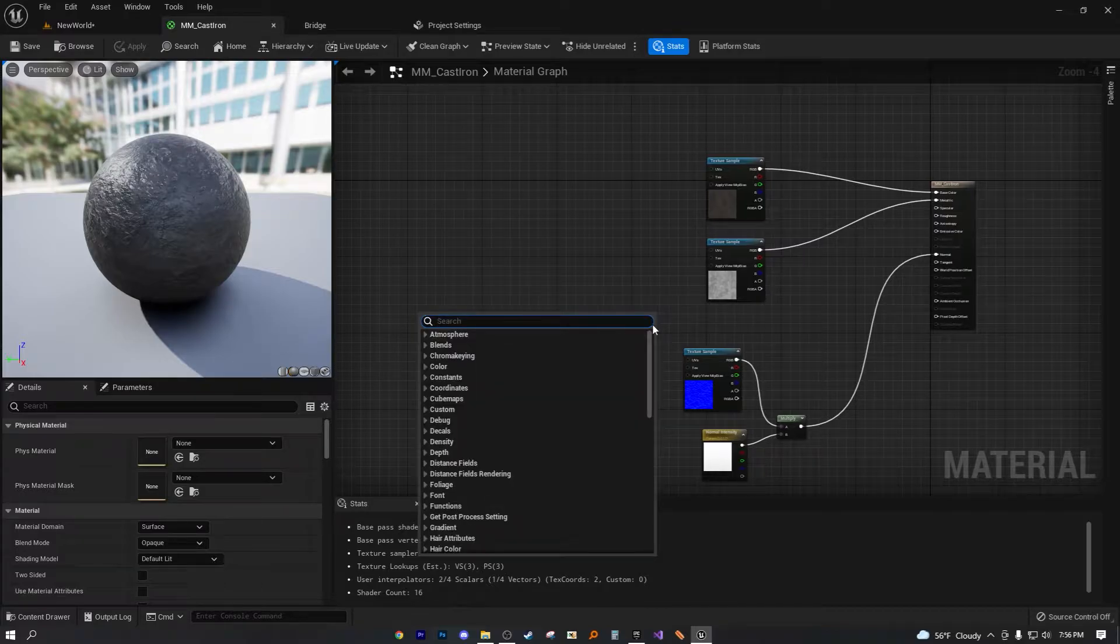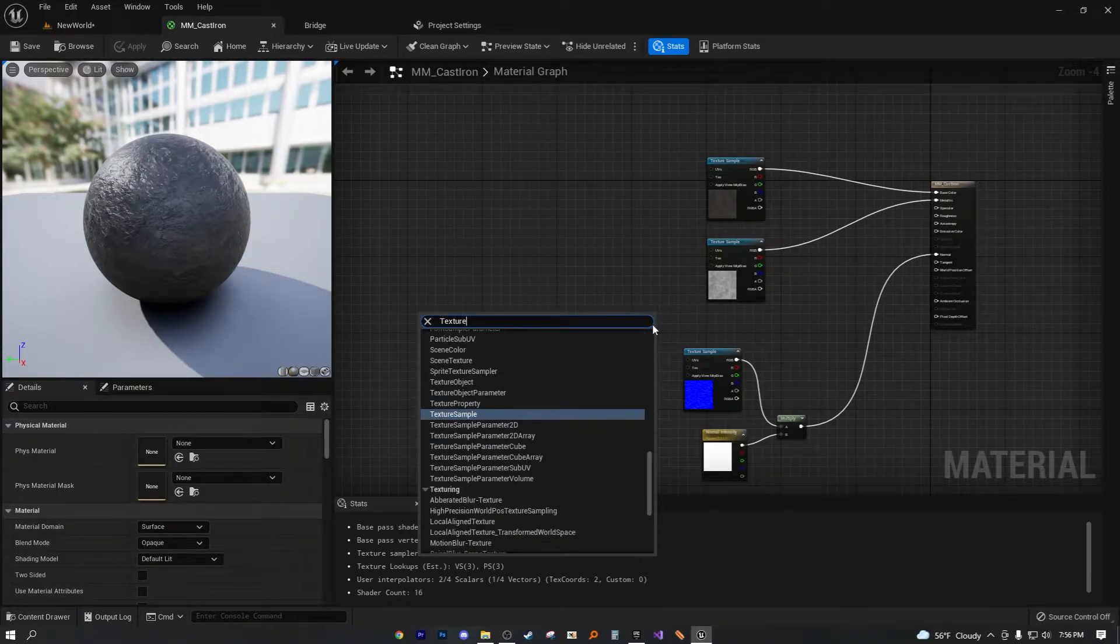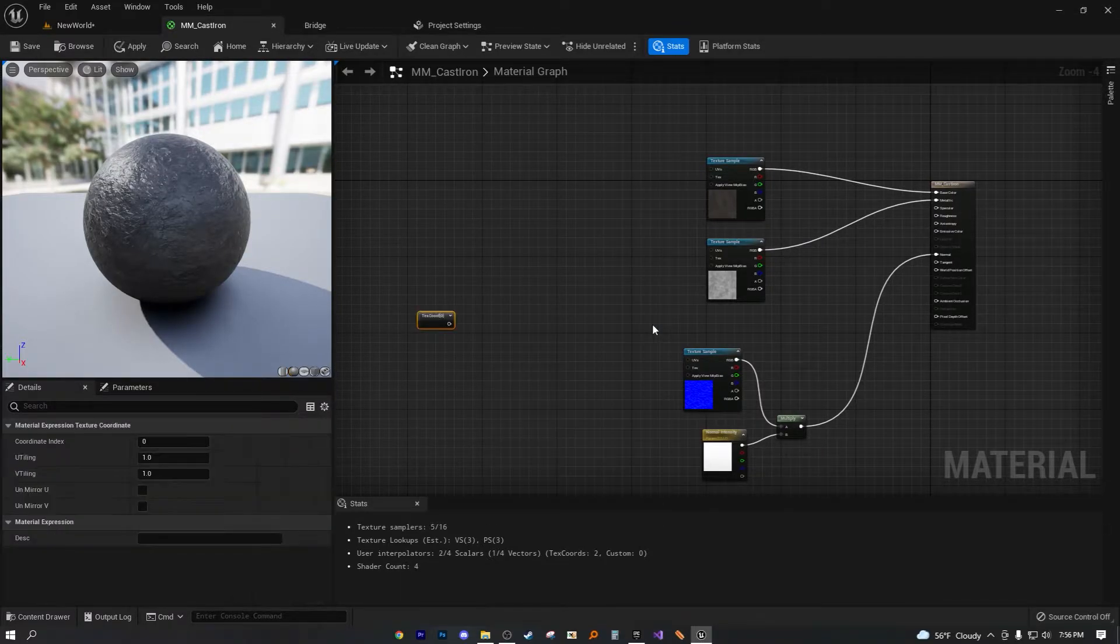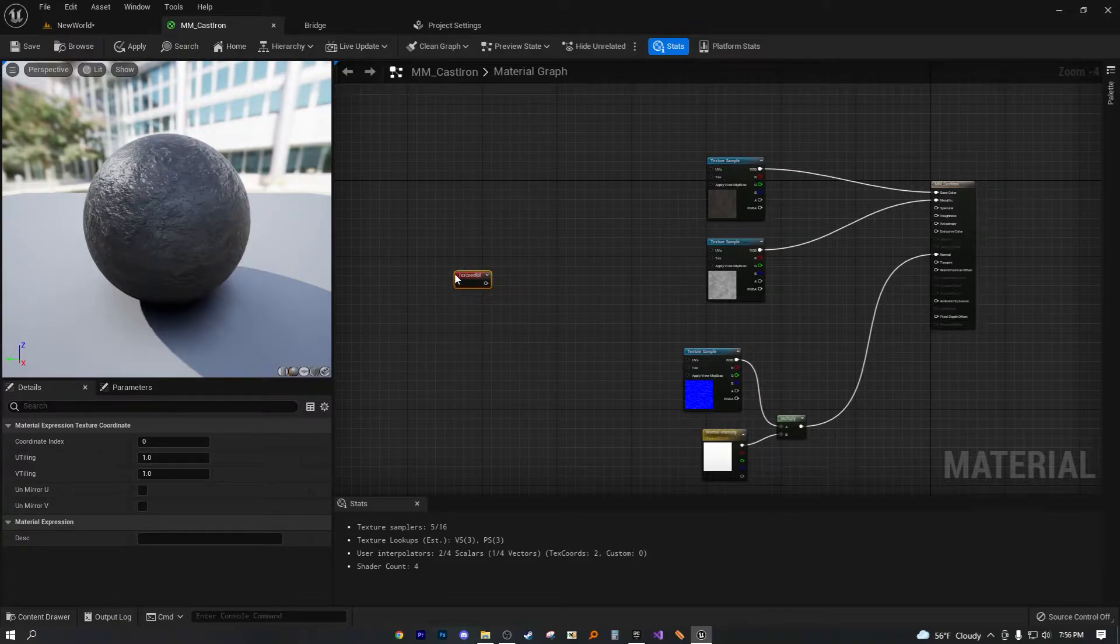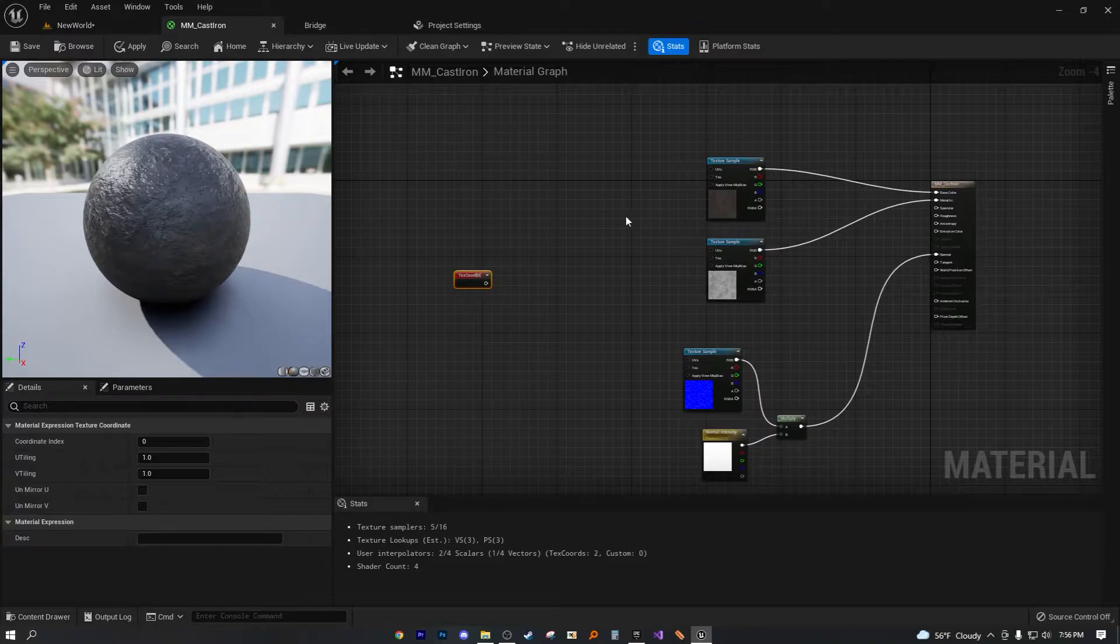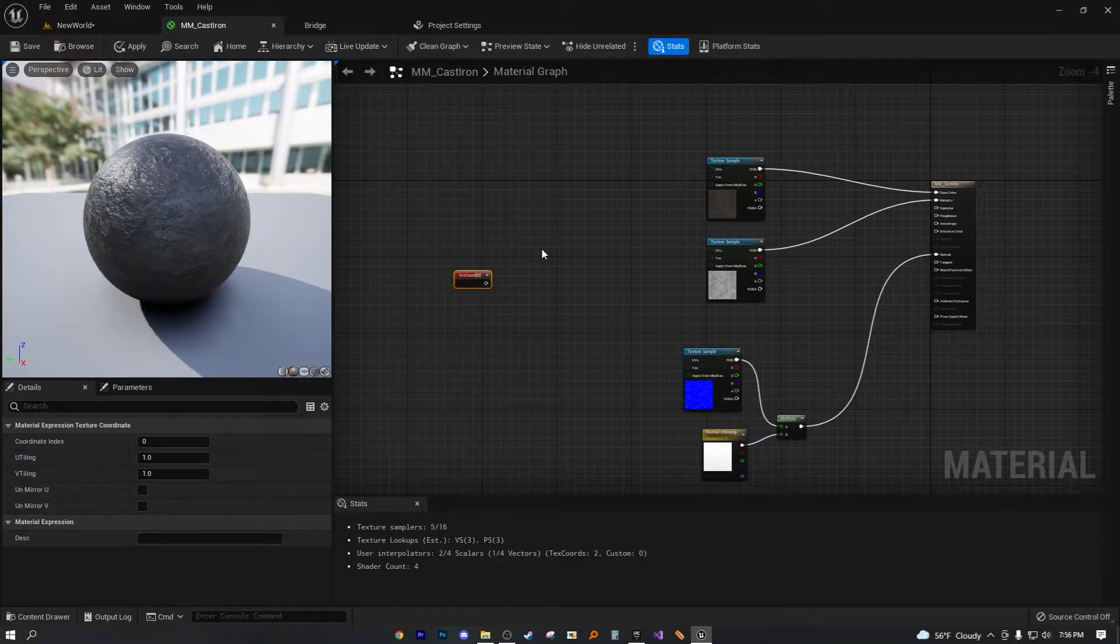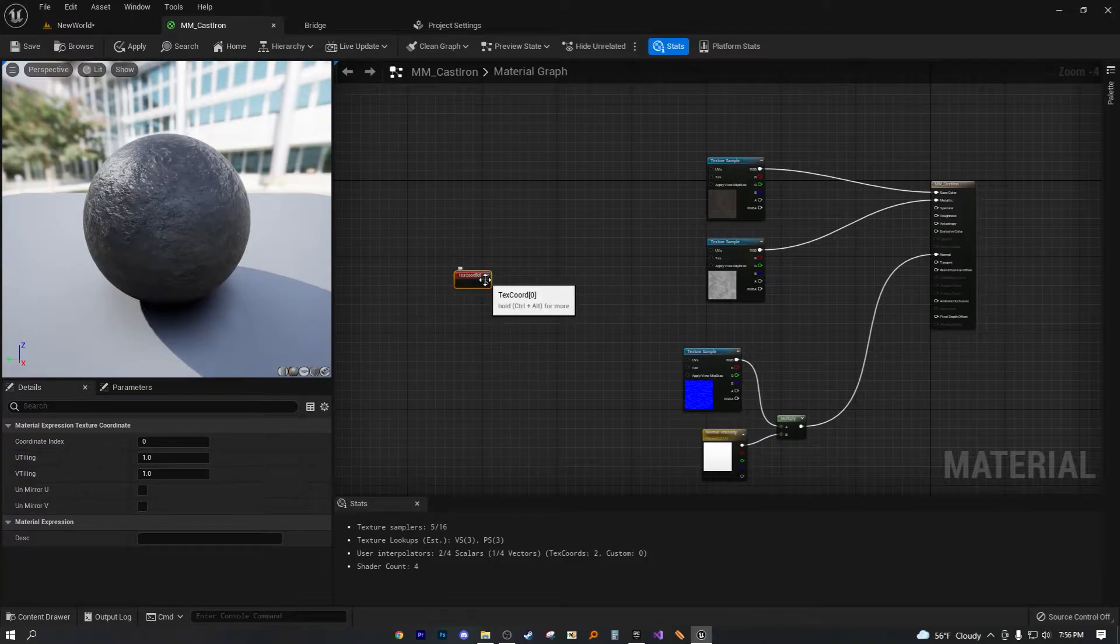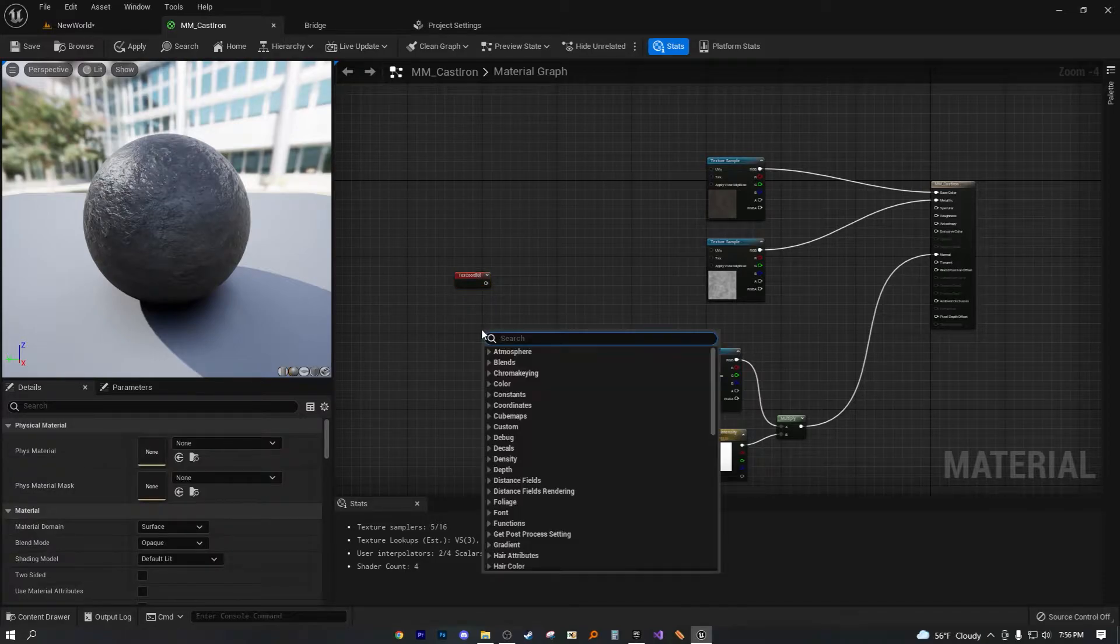Now, what we're going to need is a texture coordinate node. This texture coordinate node, so basically any red node in the material editor gives you external information outside of the material. That's why this is red and red nodes are very important.